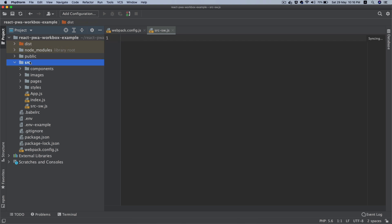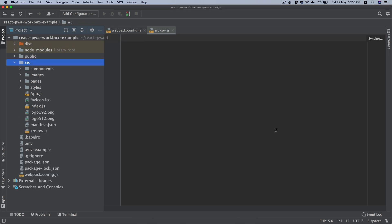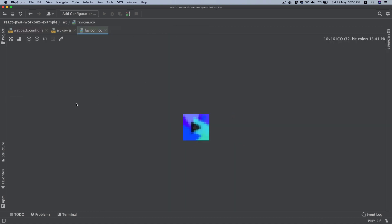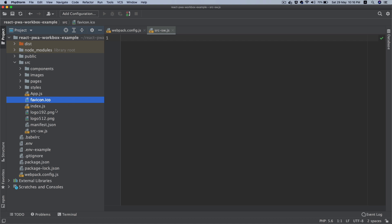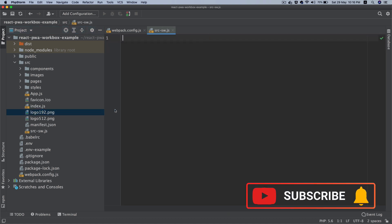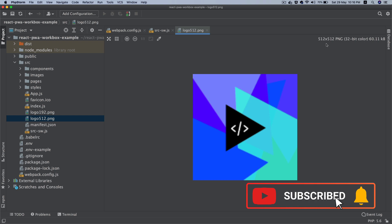So I've got a favicon icon size. I'm using a 16 by 16, then I have logo 192 by 192, that's going to be used in the mobile for icons, 512 by 512.